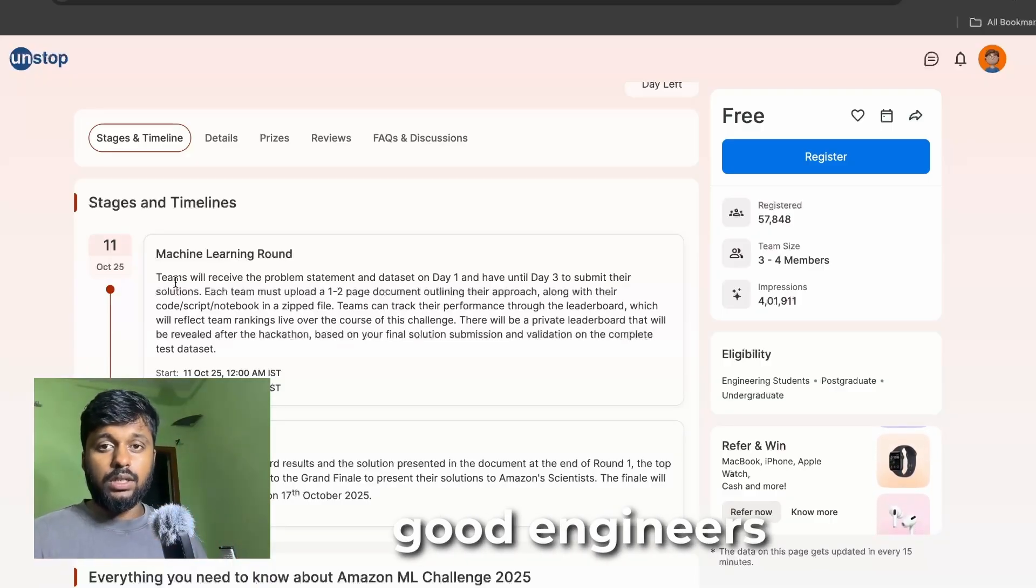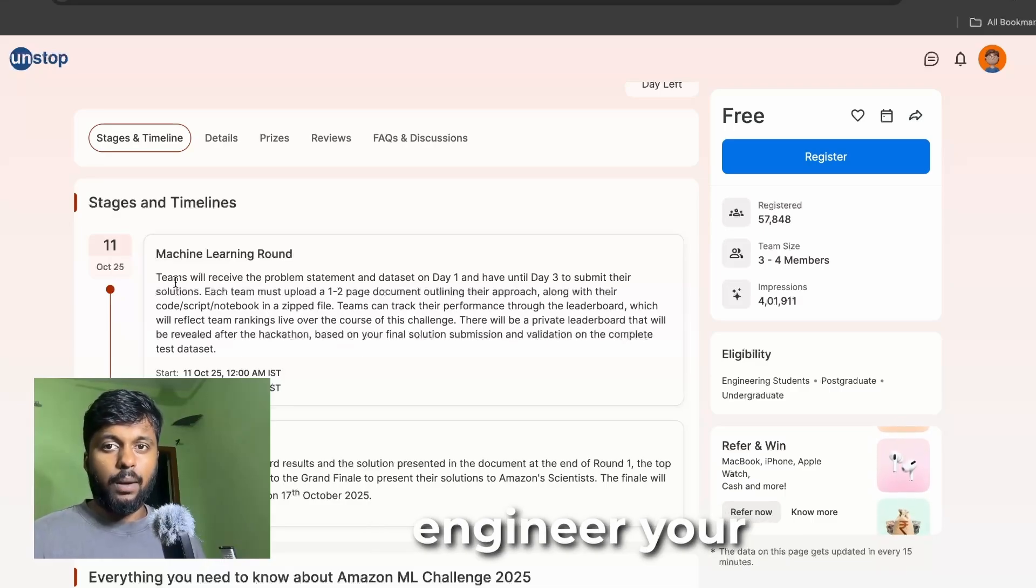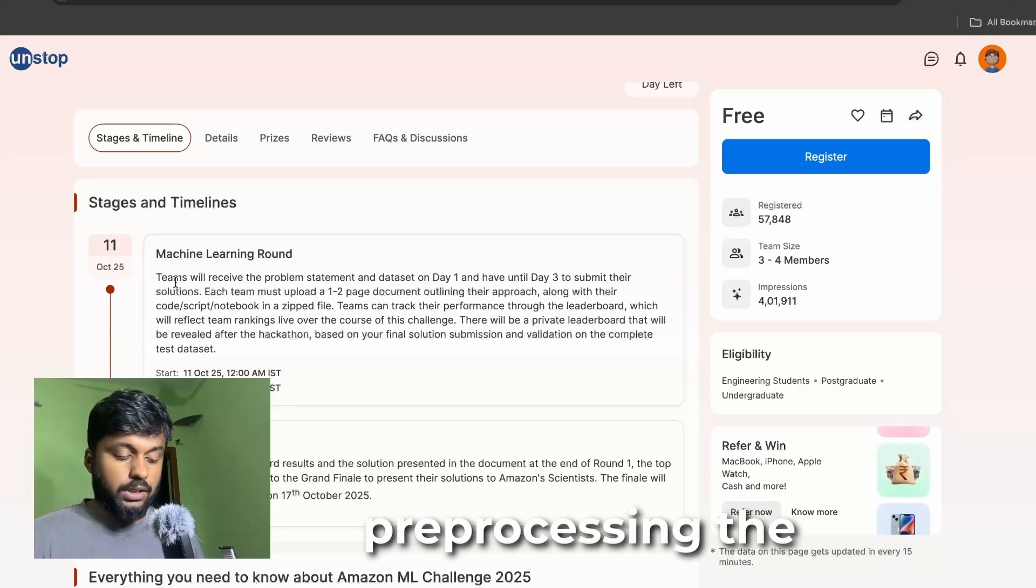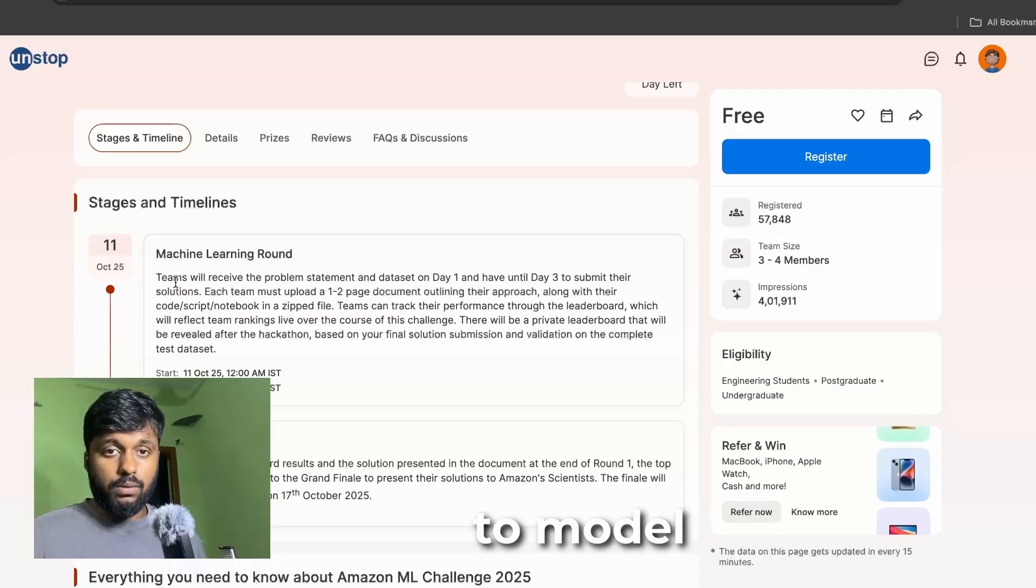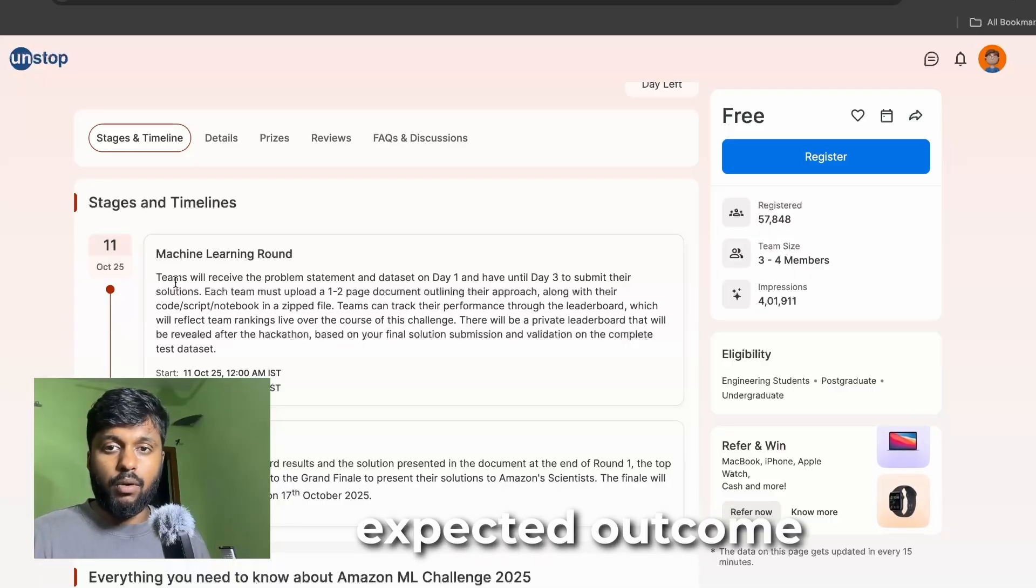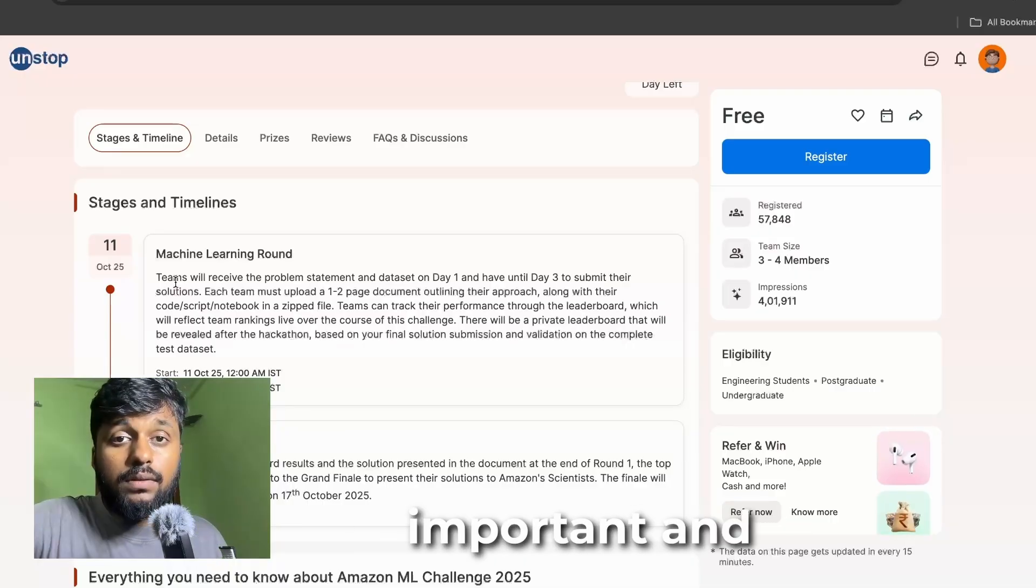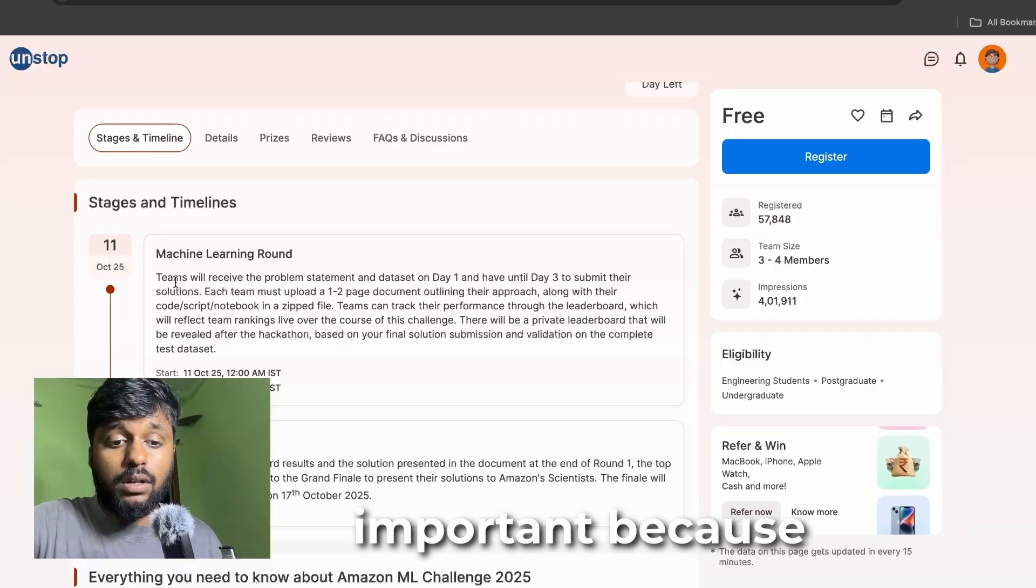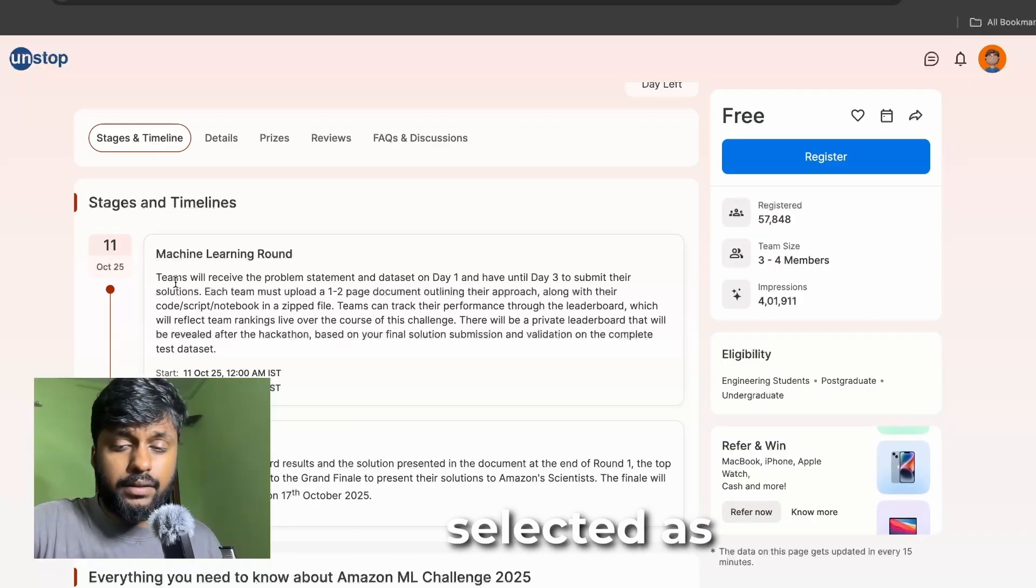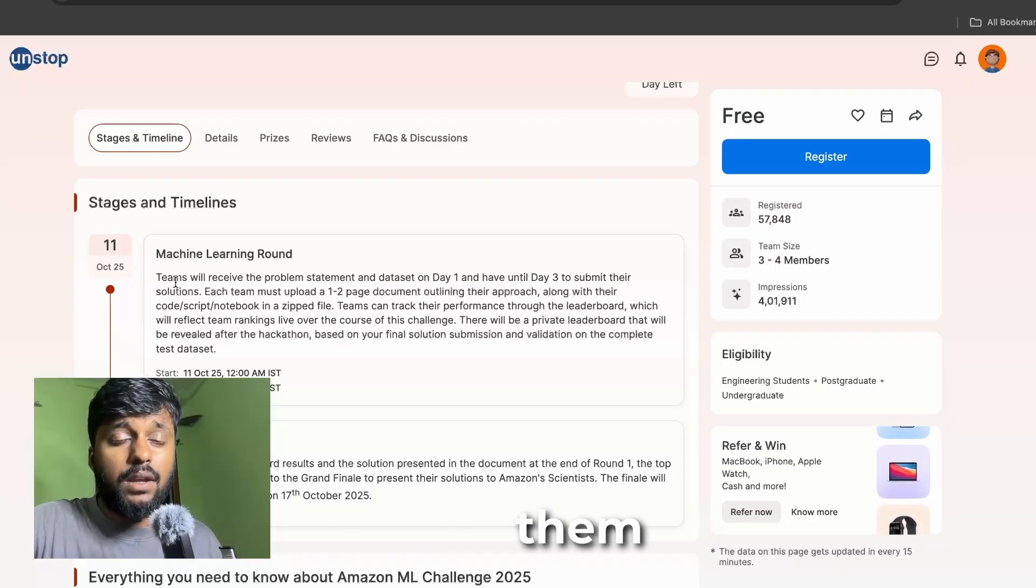They want to know how people are going to approach the solution because as good engineers, as good machine learning engineers, your approach is more important on how we are preprocessing the data and how we are going to model it and get the expected outcome.